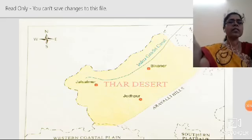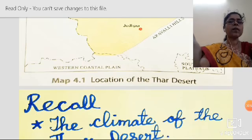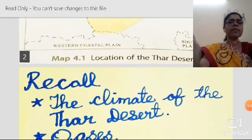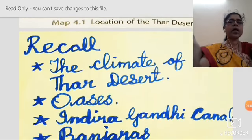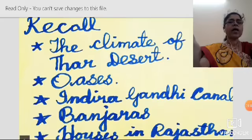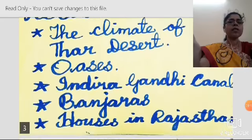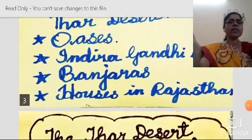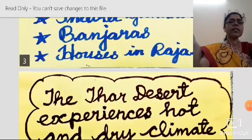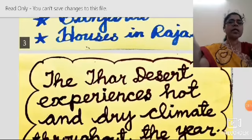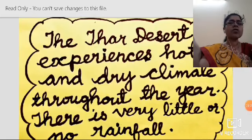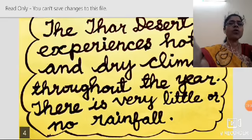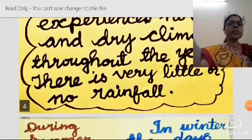Now let us recall what we have learned from this lesson. The Thar Desert experiences hot and dry climate throughout the year. There is very little or no rainfall in this desert.